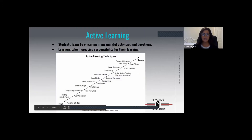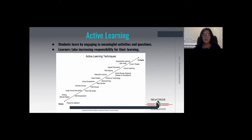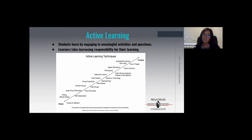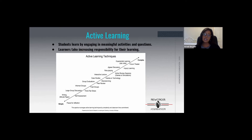Active learning is a student-centered approach in which the responsibility for learning is placed upon the student, and they're often working in collaboration with their classmates. In active learning, teachers are facilitators rather than one-way providers of information. The presentation of facts through lecture is de-emphasized in favor of more active instructional strategies. A common assumption is that active learning must be done face-to-face, but that's not true. In just a minute, Brandy is going to model some active learning strategies you could easily implement virtually or in person.